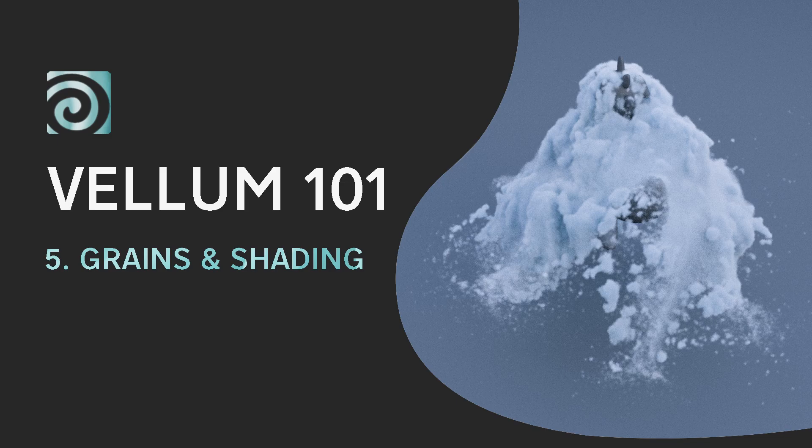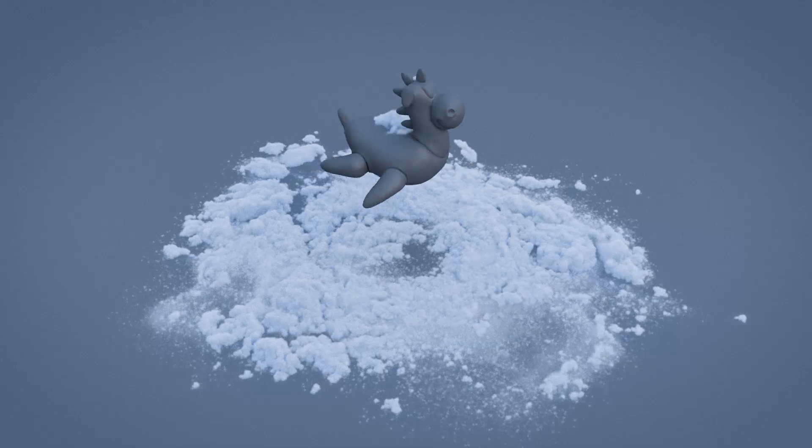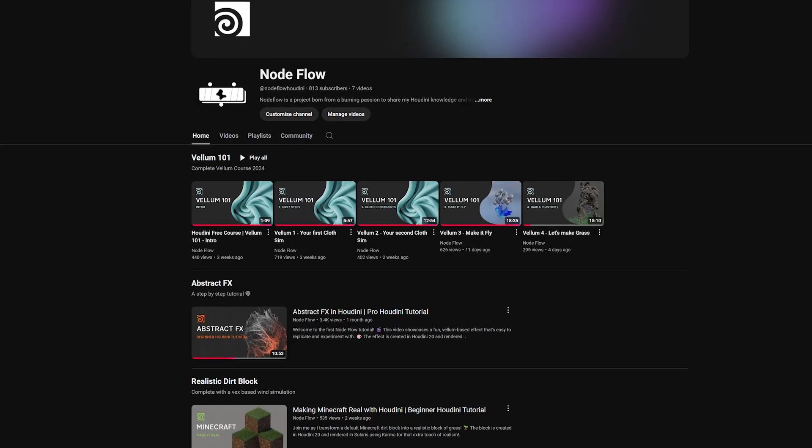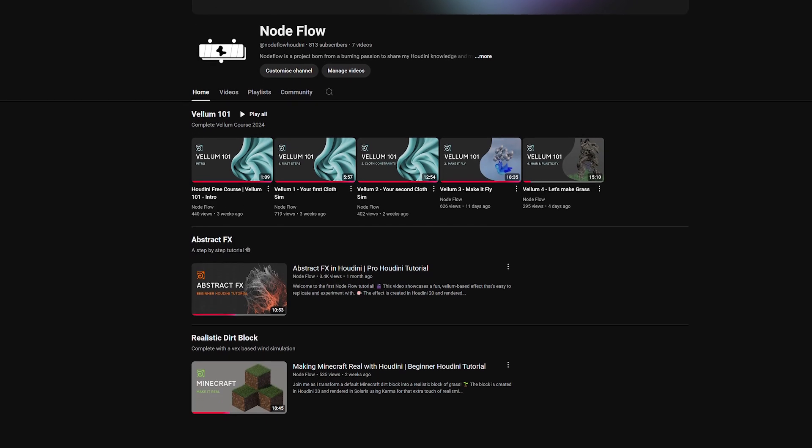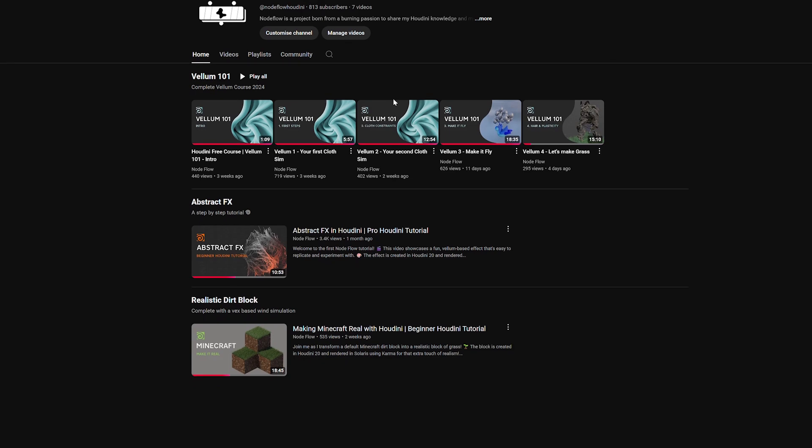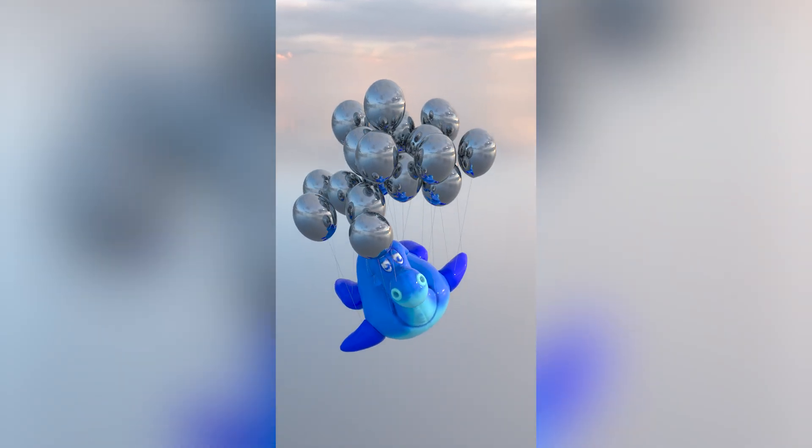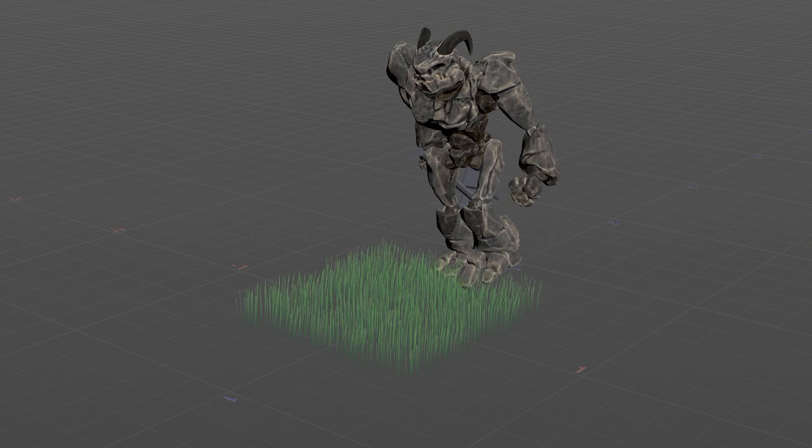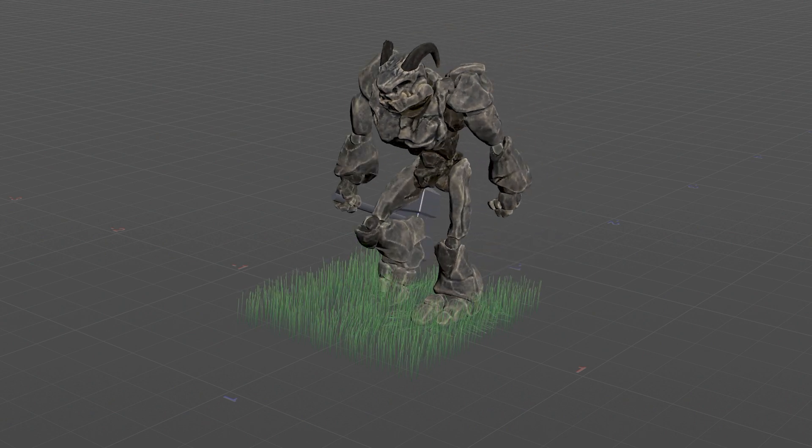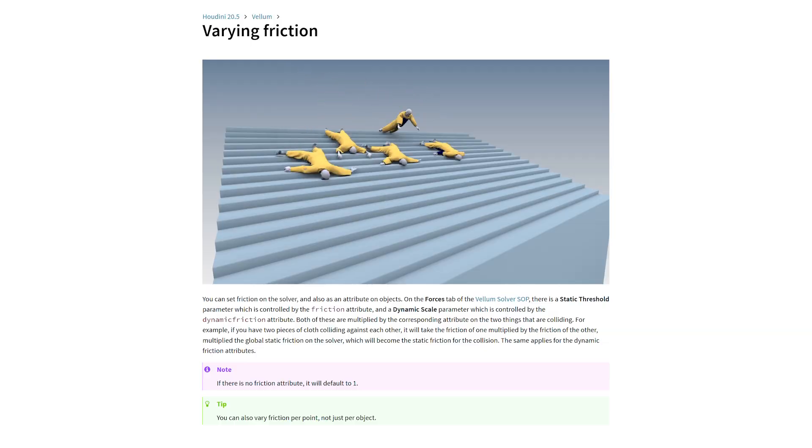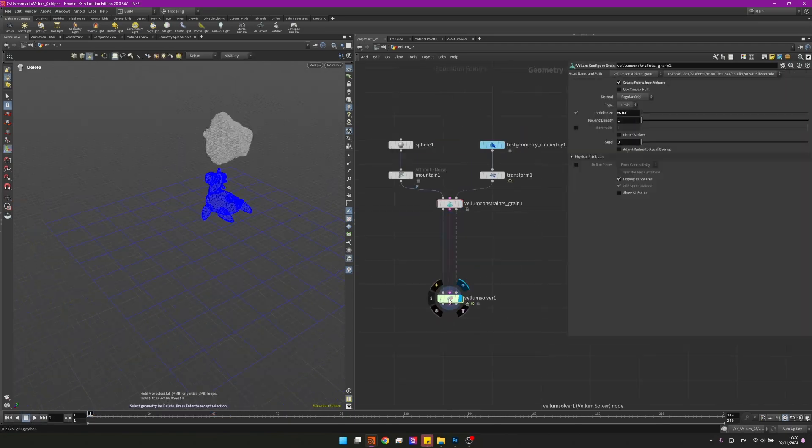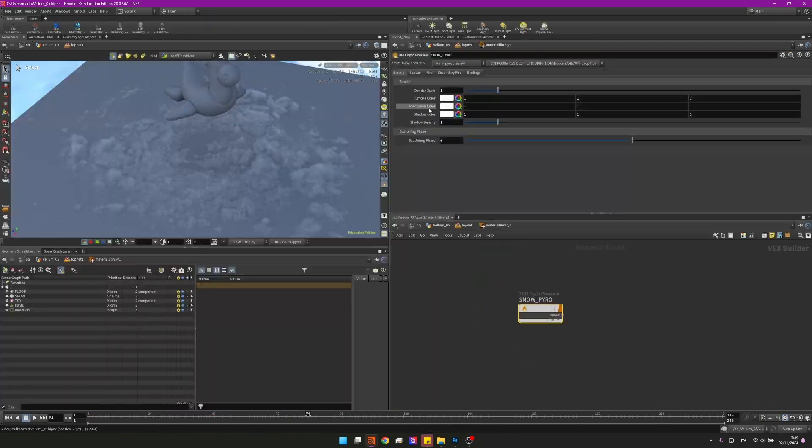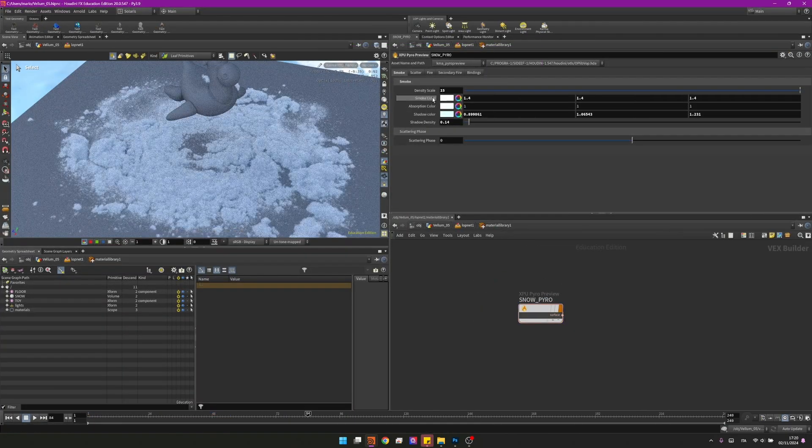Hi guys and welcome back to Nodeflow. Today we'll see together how to create a snow simulation in Houdini. We will continue our journey using Vellum. This is the fifth video of the Vellum 101 series. If you haven't seen the other ones, I strongly recommend you to go and watch them before this one because we will treat more advanced concepts today. We'll see how to create it, how to clean it up and how to render it in Solaris. So join me and let's start.